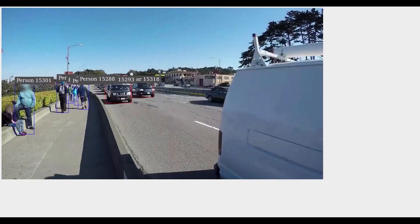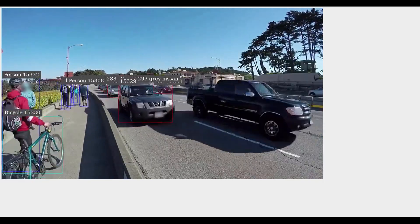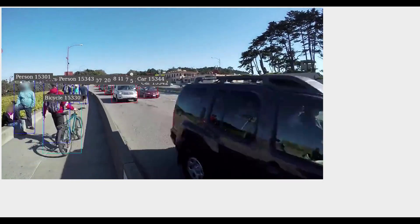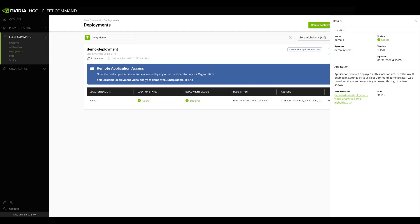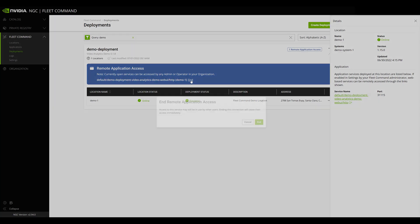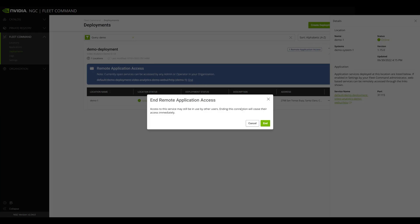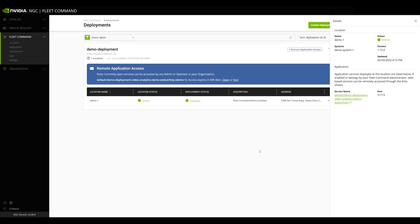That's all there is to Remote Application Access. Remote Management on Fleet Command is easy and secure, streamlining the remote management configuration and troubleshooting of both systems and applications at the edge.